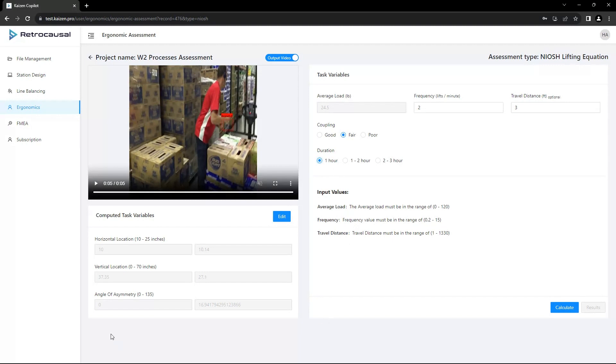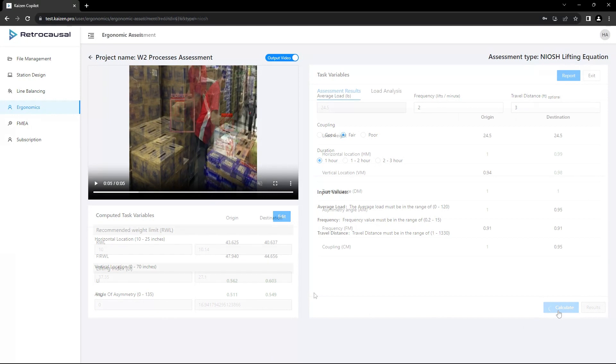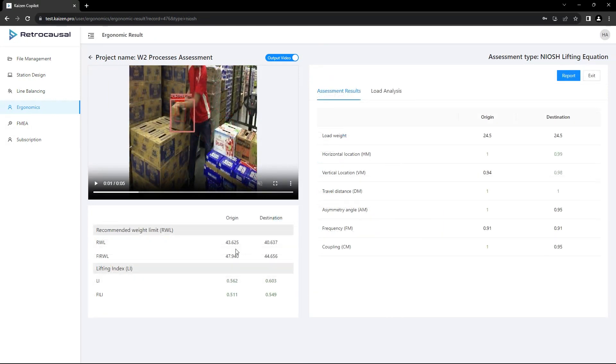Kaizen CoPilot enhances NIOSH lifting assessments by automating the calculation of several parameters, such as vertical lift distance and horizontal lift distance, as well as isolating the individual lifts for the tracked objects.